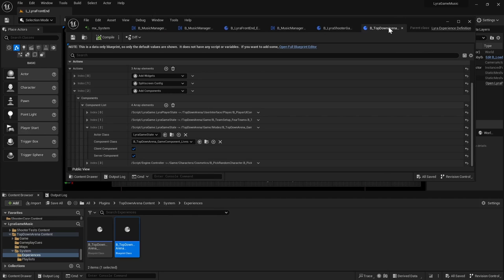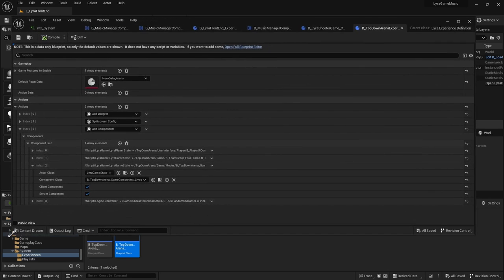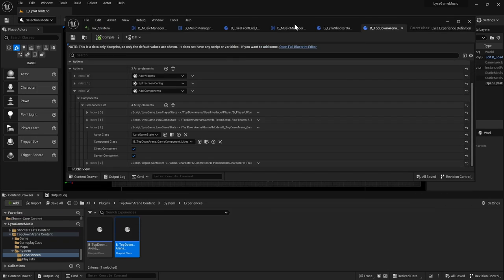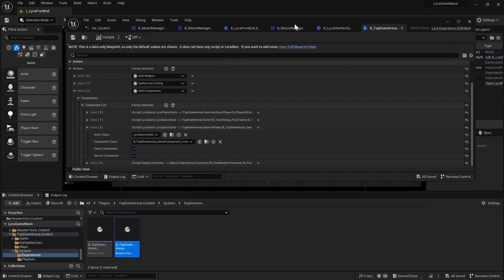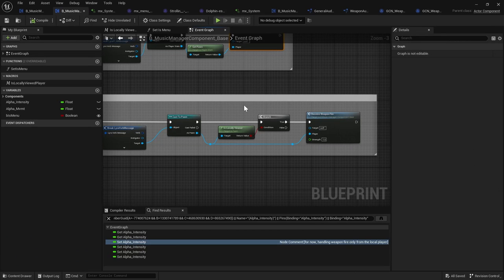So whenever you create a new Lyra experience, you could essentially create a new music manager component. So let's say you have an experience that has a countdown. So you would have that stressful music going on and maybe it goes faster the longer you're in the game. And that's how you would kind of manage your music. So that's how our music is driven from the gameplay.